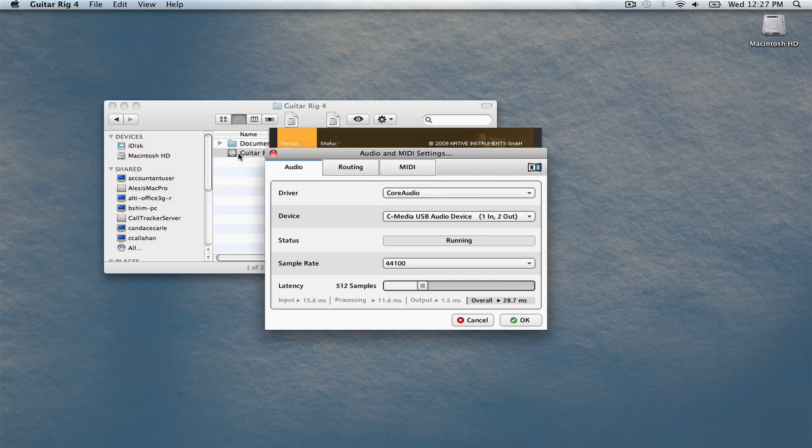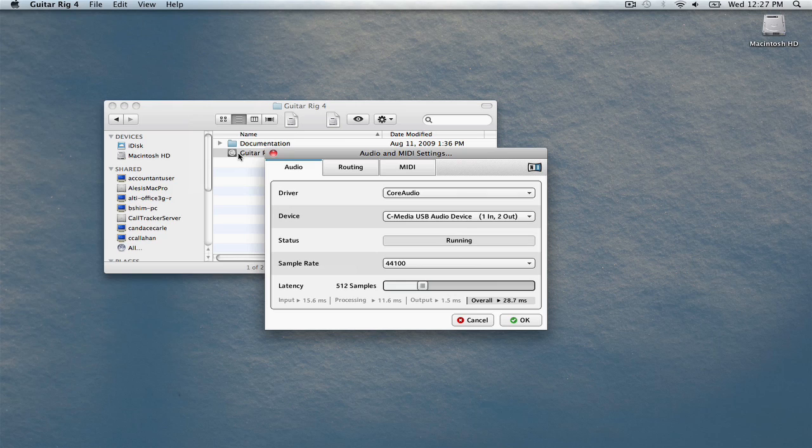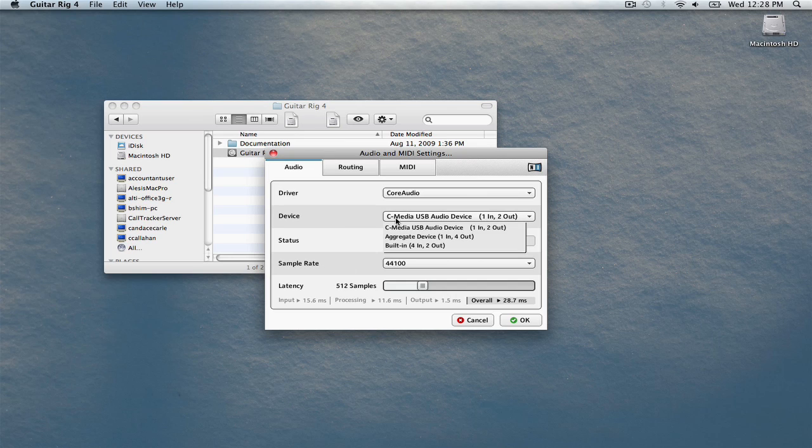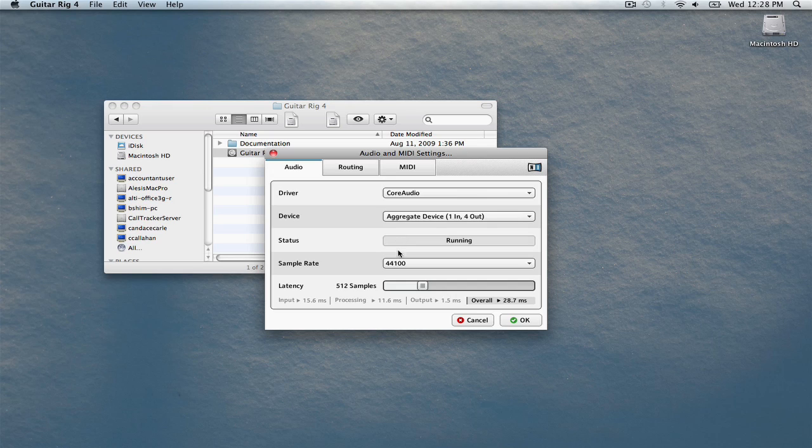The first time you launch the software, it will ask you to set up your audio preferences. We just created a new device in our audio MIDI setup utility and this will be displayed here. Next to Device, choose Aggregate Device. At the bottom of the window, set the Latency setting to 256.